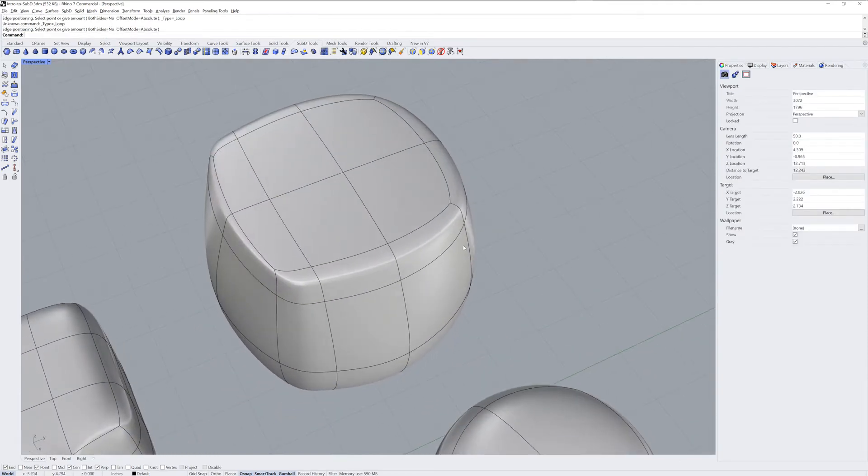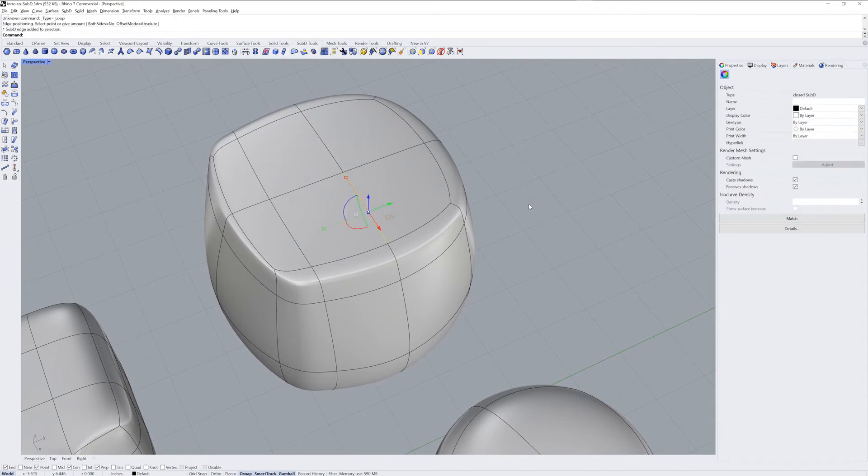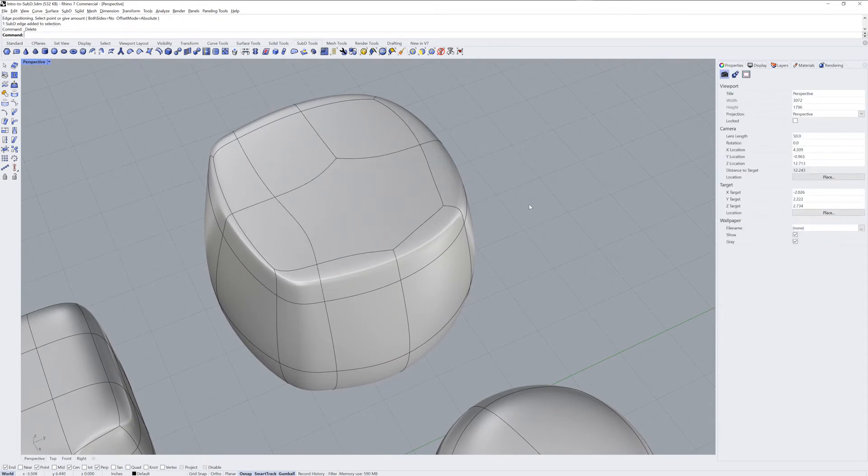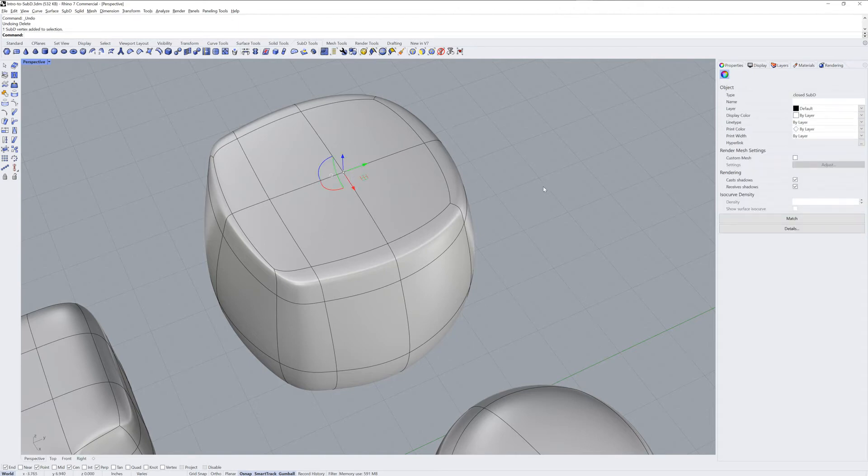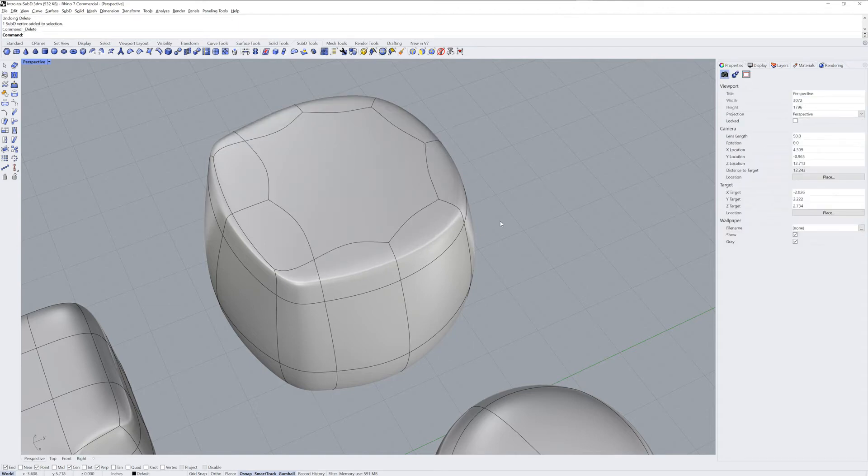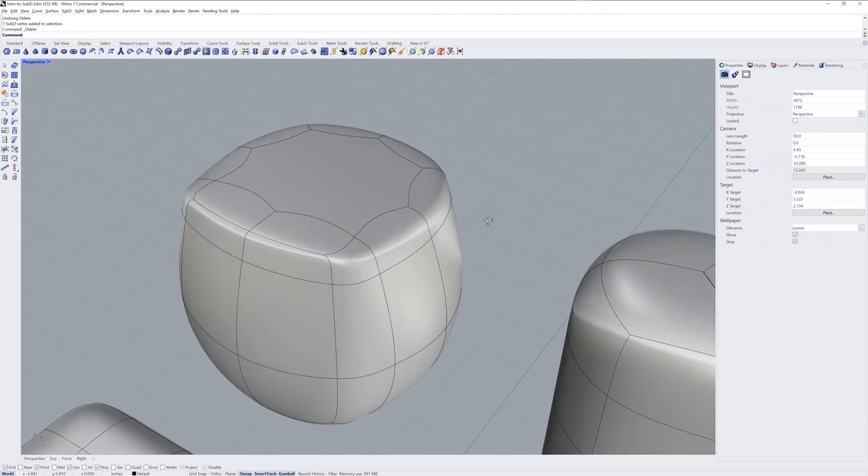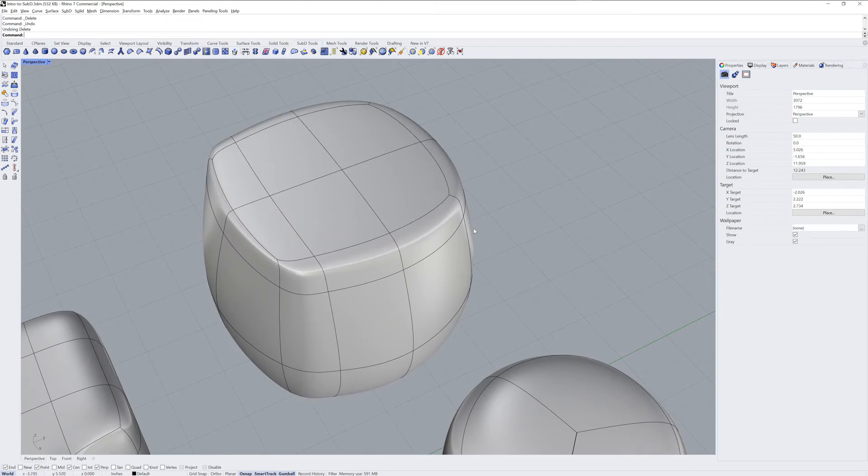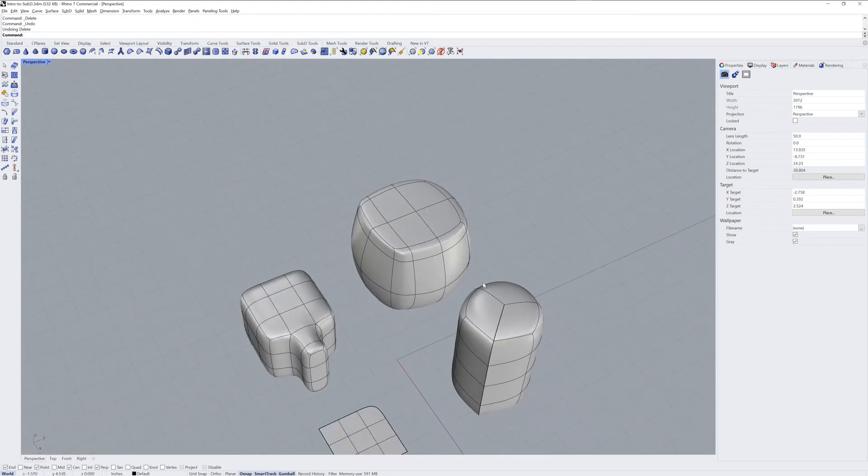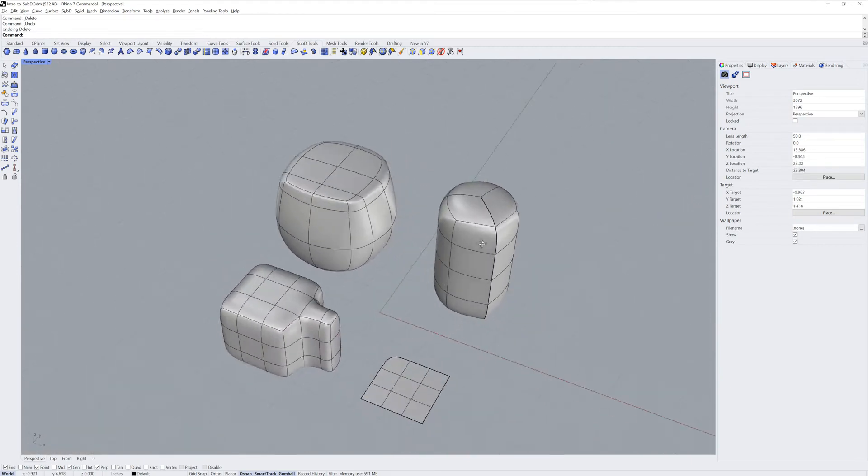If you sub-object select an edge or a face, you can delete it with the Delete key. Multi-sided faces are allowed, but for the smoothest topology, four-sided quads are often recommended.